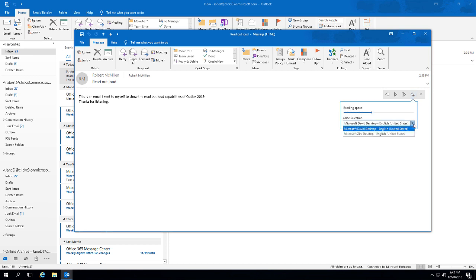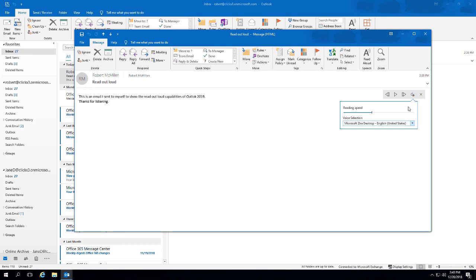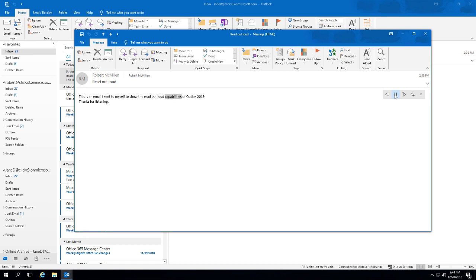We can go faster or slower, or we can also change the voice. We've got one other voice that we can hear. Let's go ahead and also change the speed once again, go a little faster, and hit play. This is an email I sent to myself to show the read aloud capabilities of Outlook 2019. Thanks for listening.